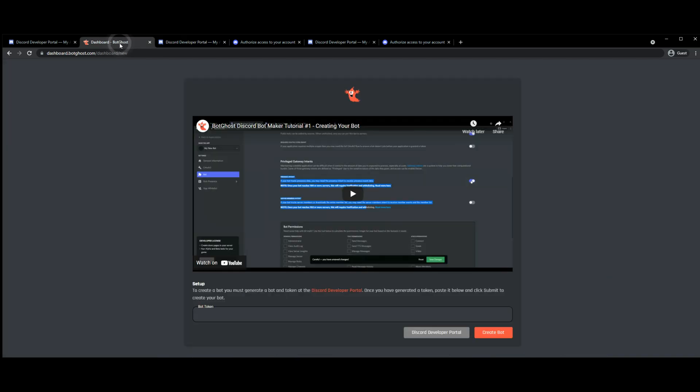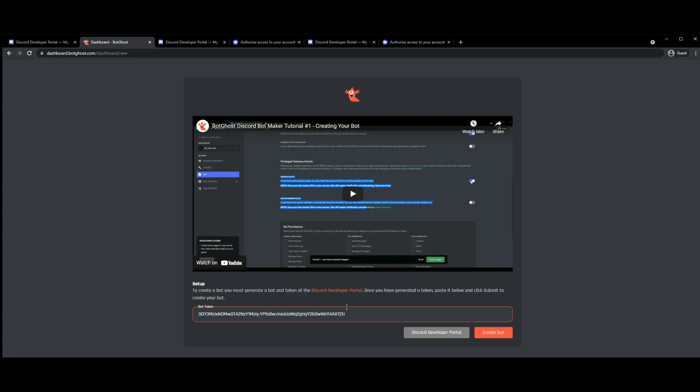Go back to the dashboard, paste the token in, create bot.